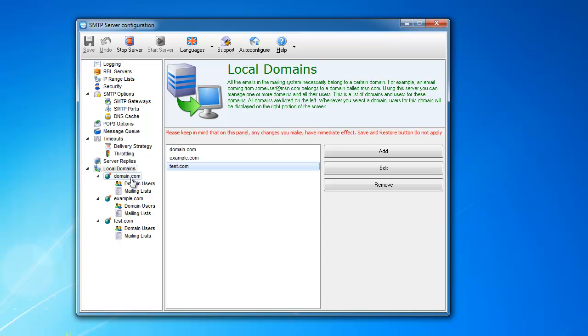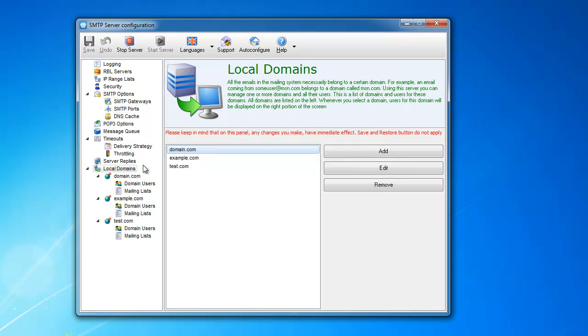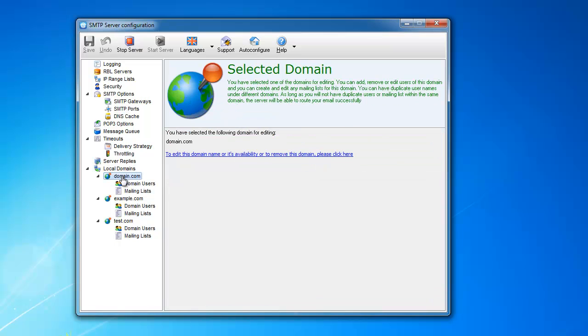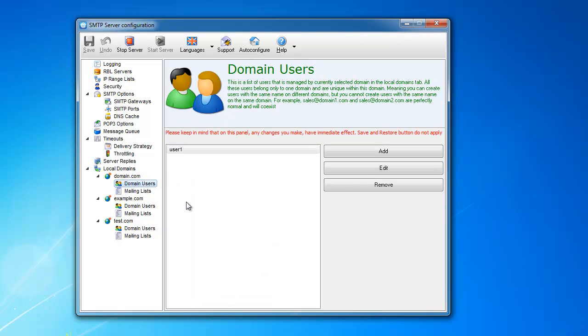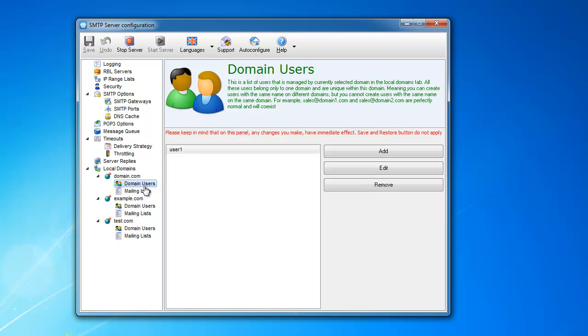So let's say if you register the domain called domain.com, this is just an example. You can have all the emails for that domain come to this server, and then users on this domain that you specify here will be able to download any email from their email box. So the email boxes will be sitting on this server.